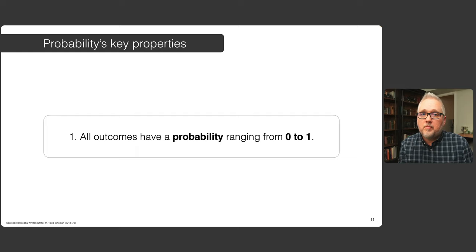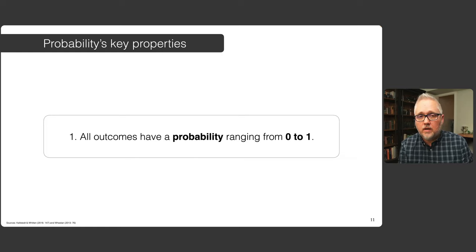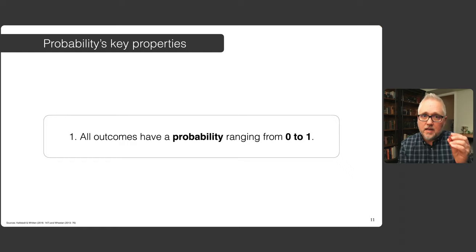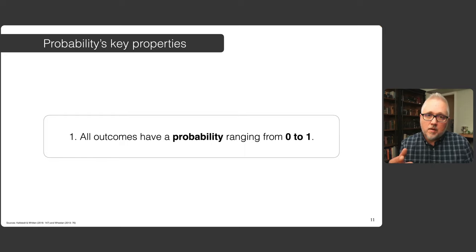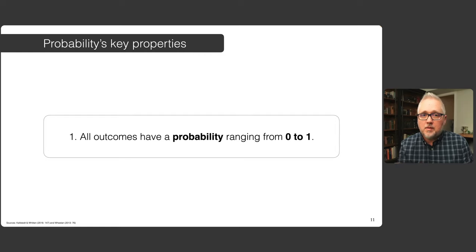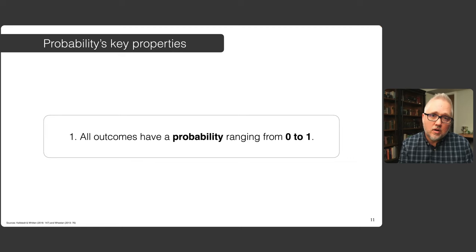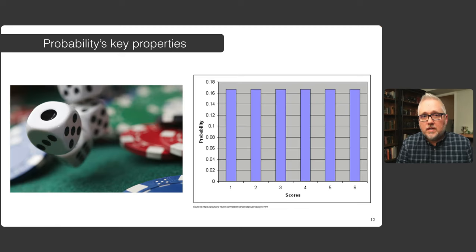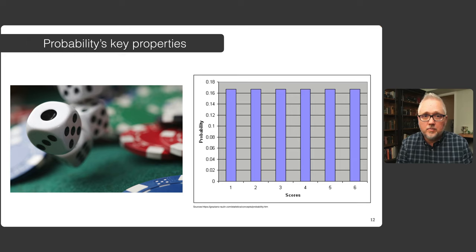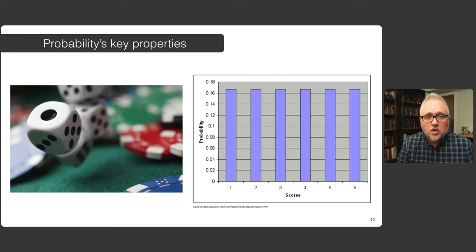First, let's start with the key properties of probabilities. All outcomes have a probability ranging between zero and one. Mathematically and conceptually, if you have a six-sided die, each one of the probabilities of rolling a number between one and six — if you sum all those probabilities together — they will sum up to be one, but each one of those probabilities lies between zero and one. On the graph on the right, if you throw a die you have scores between one and six. This is a uniform distribution. With a fair die you should have an equal chance of rolling a one, two, three, four, five, and six, and if you sum all those probabilities together, you will get one.